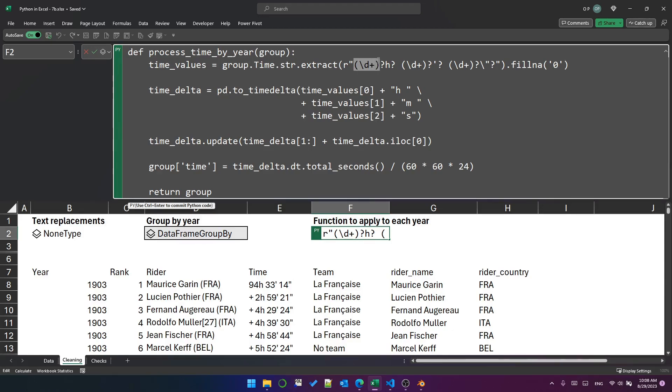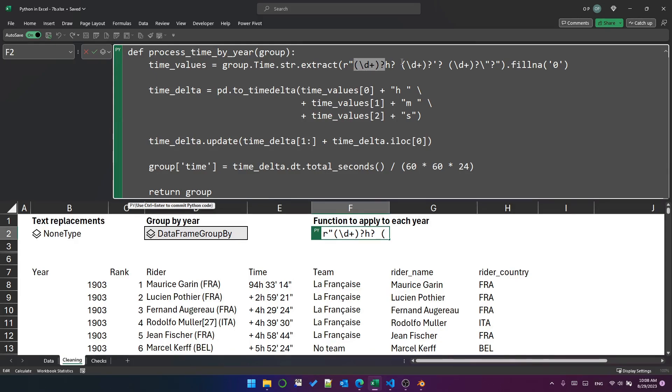So this first capture group is saying one or more digits? Question mark indicates that this capture group is optional. So optionally, one or more digits, followed by optionally, an H. And that accounts for those rows where we don't have an hour component.